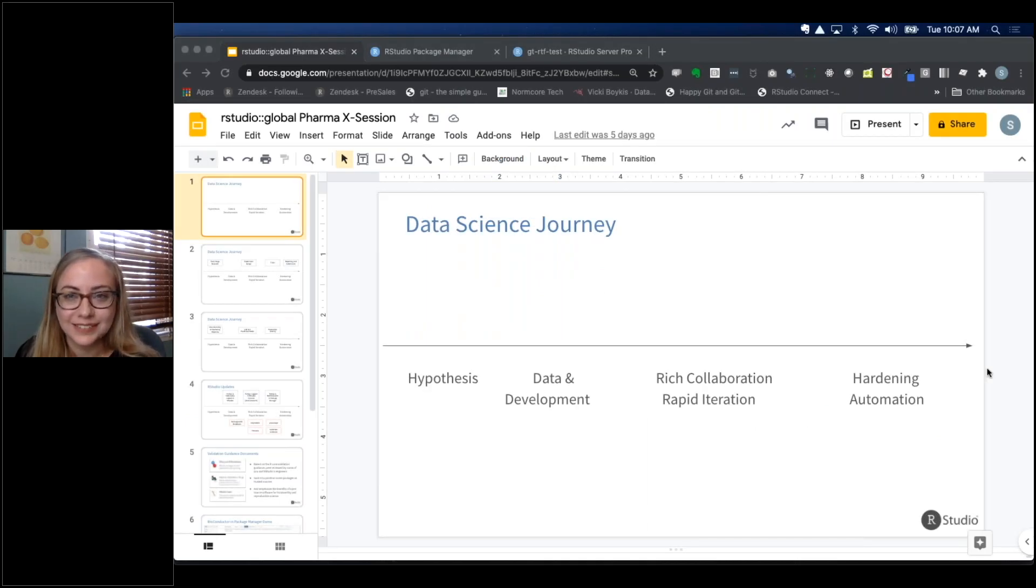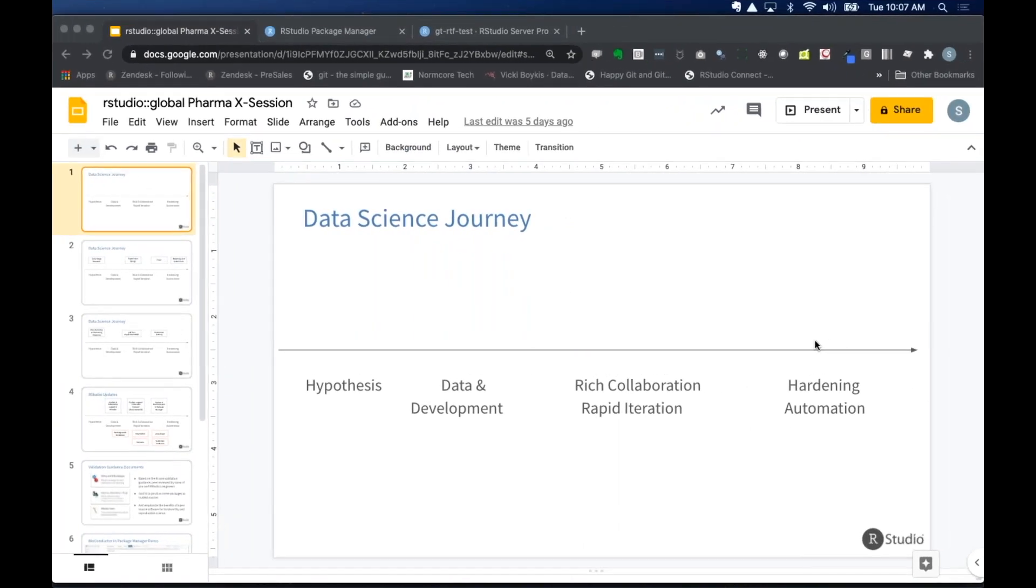Awesome. Thank you, Sam, and welcome, everyone. We're really excited to have this pre-RStudio global session. As another person from RStudio, just really glad to have you all here, and thanks for taking part of your week to spend time with us. So I'm going to jump right in. We only got a couple of minutes here.